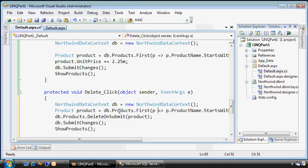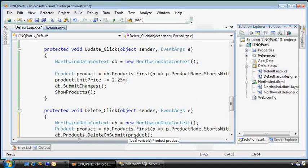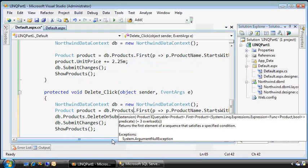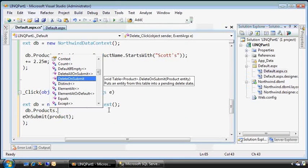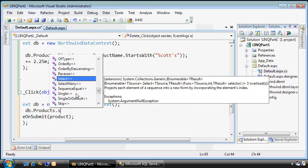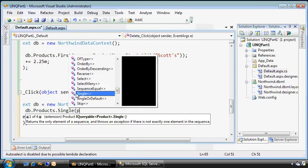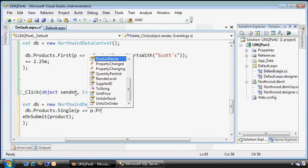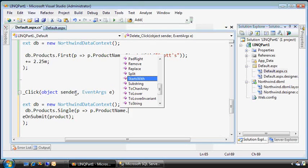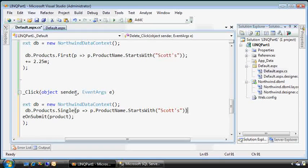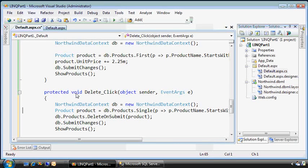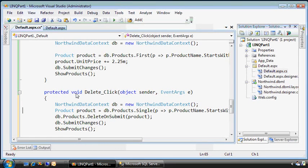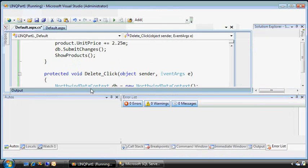You can see that, similar to the update statement, we need to basically find the same product. There's a couple ways we can find the first one that matches this query, like we did above, or let's try something else. Instead of the first, we'll select the single, and this should find the one and only product that starts with the product name. Now, if this returns more than one, it'll throw an exception. In this case, normally the database would probably be designed where the product name has an alternative key because you'd expect that you'd only sell products in Northwinds where the product name is unique, but I'm pretty sure Scott's is the only one that's in there.